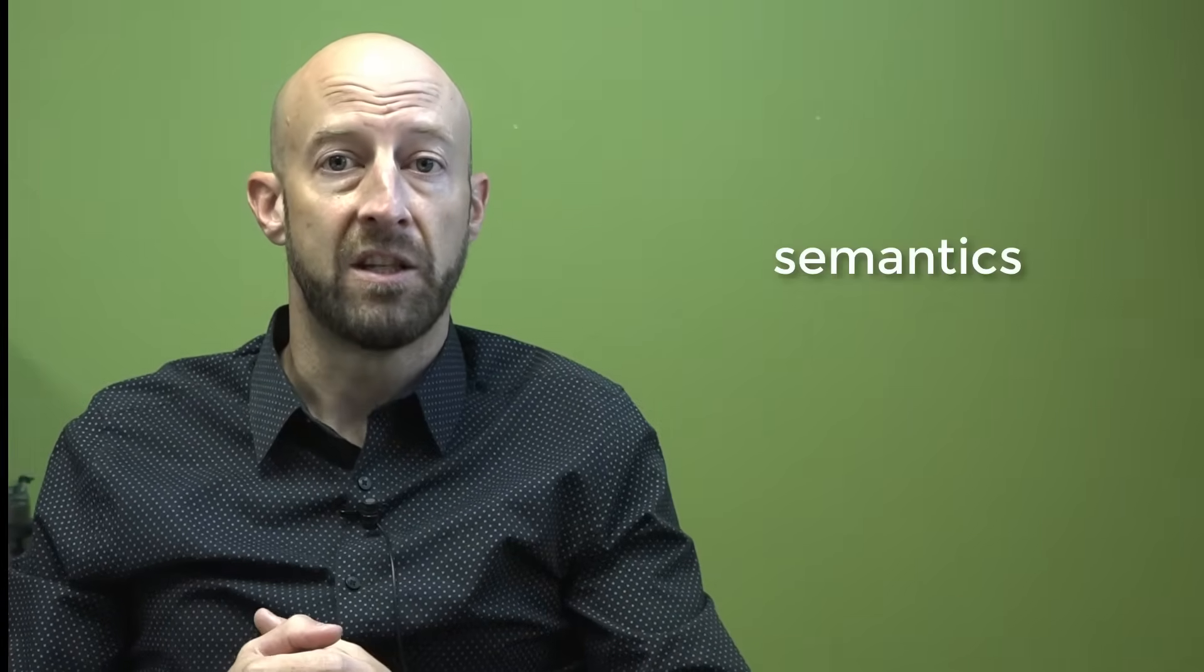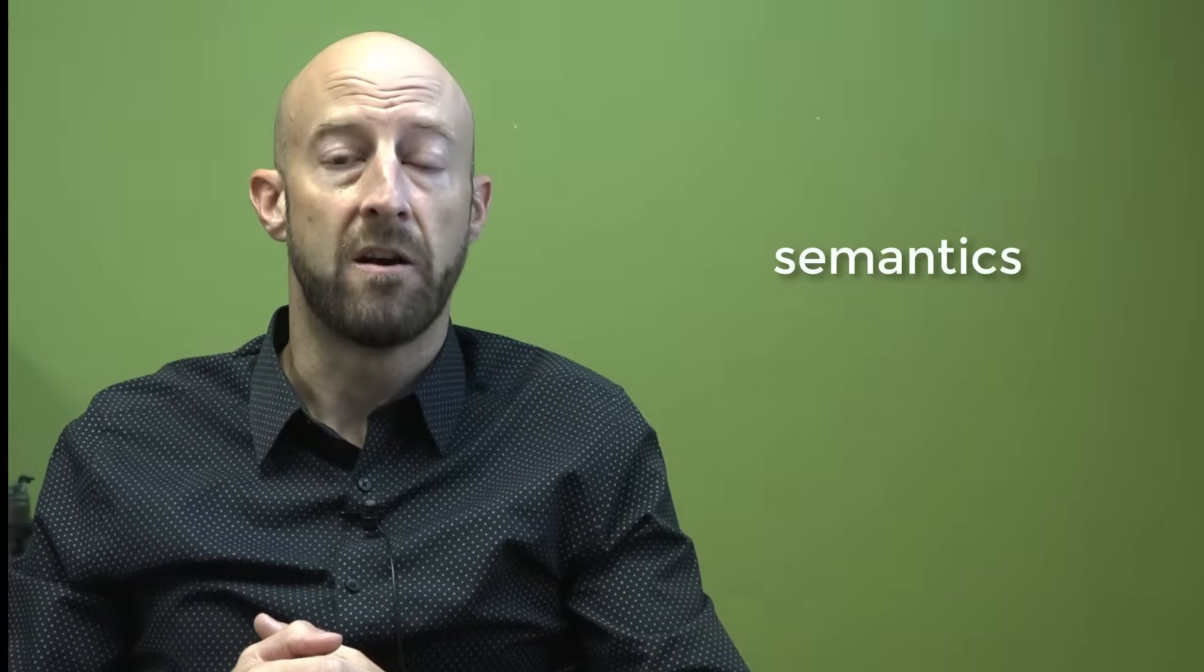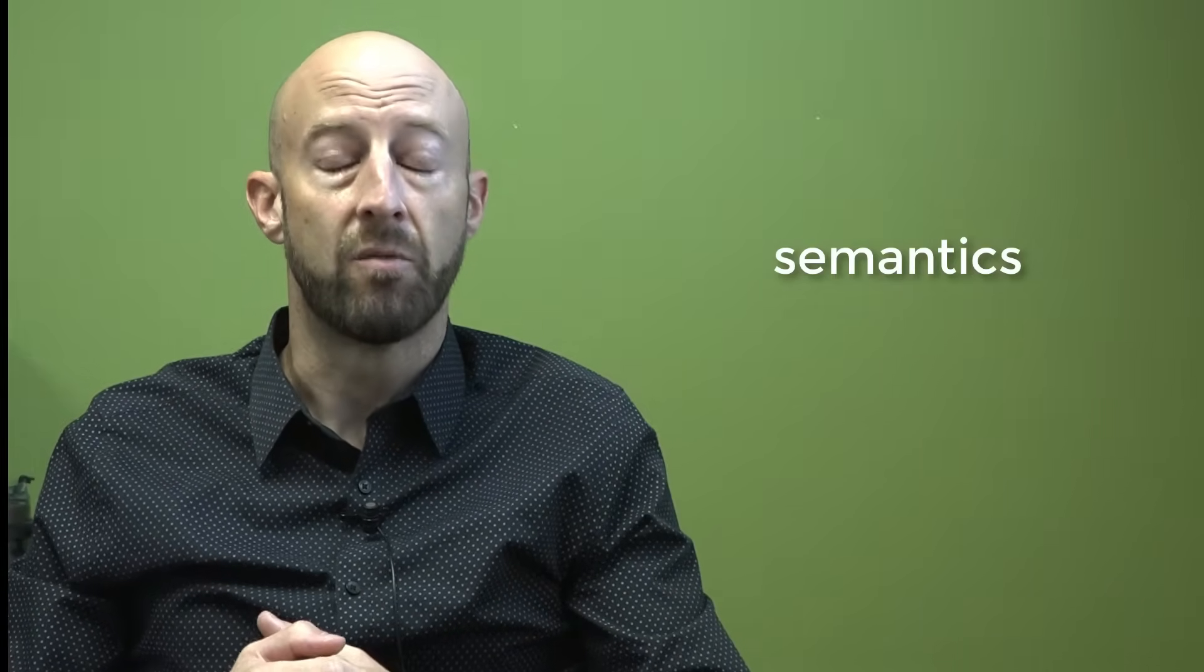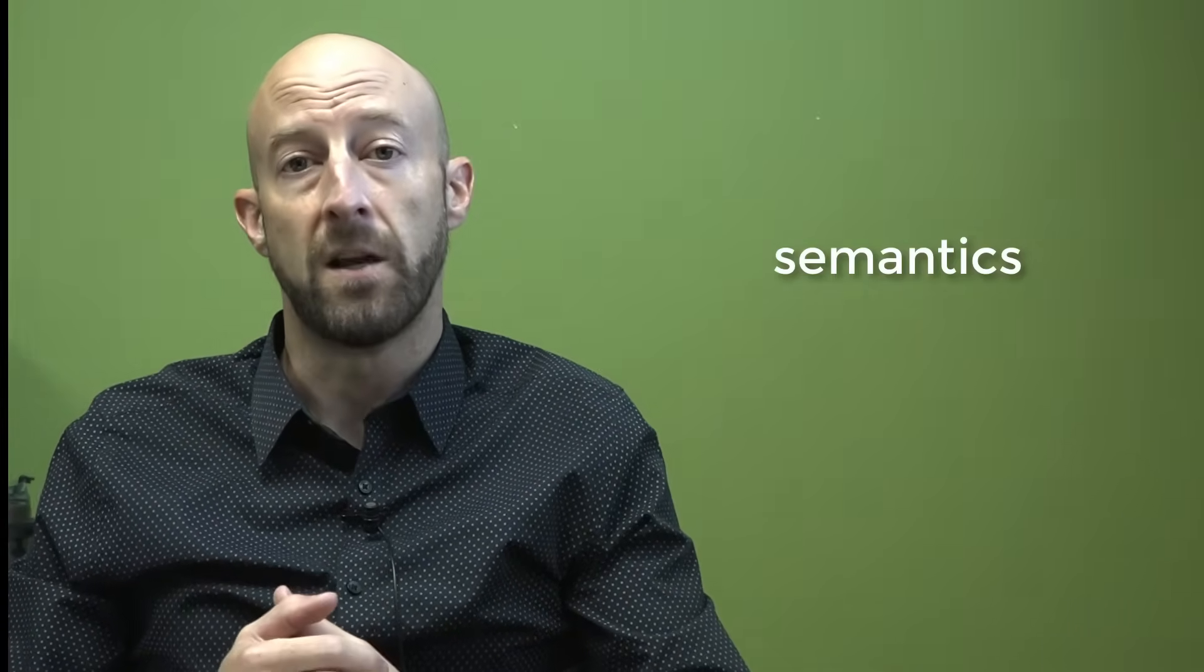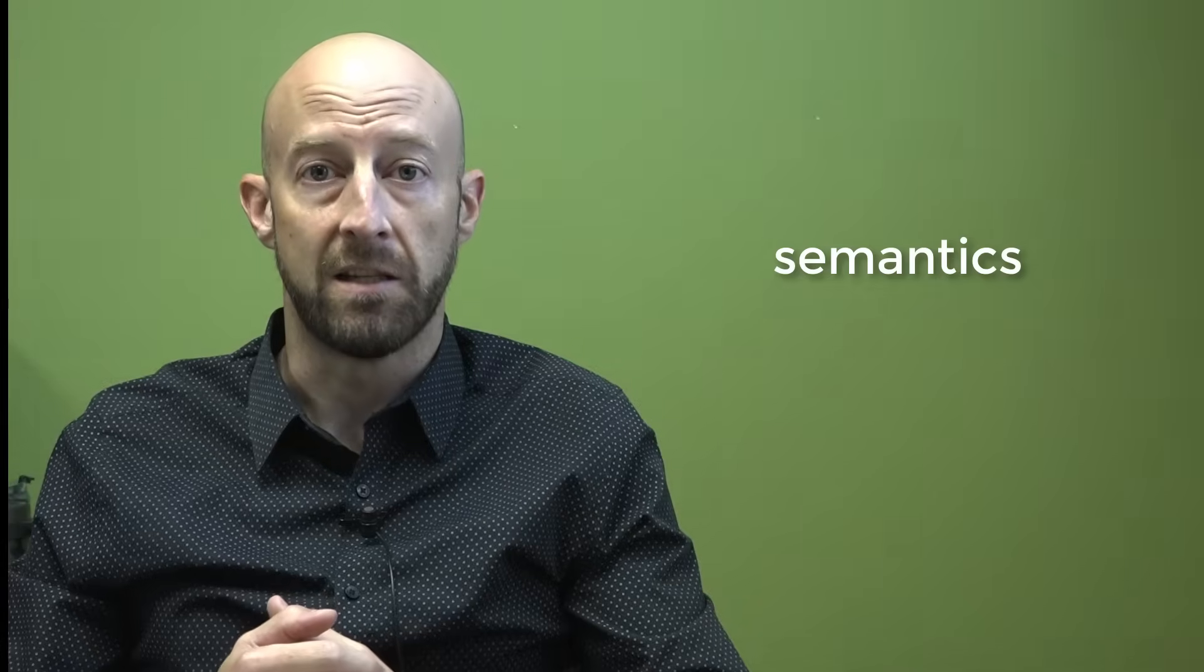Hi everyone, welcome. Thanks for joining me. In this video I will be discussing semantics, which has to do with the study of meaning in terms of words, phrases, and sentences.